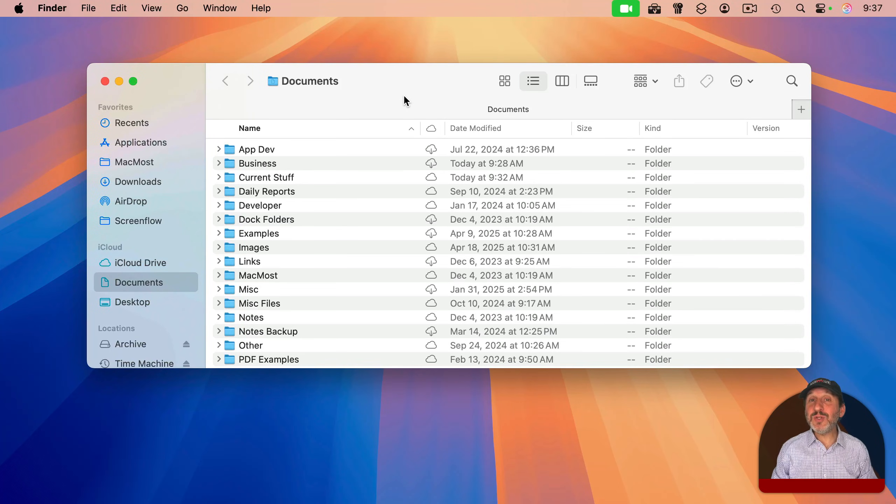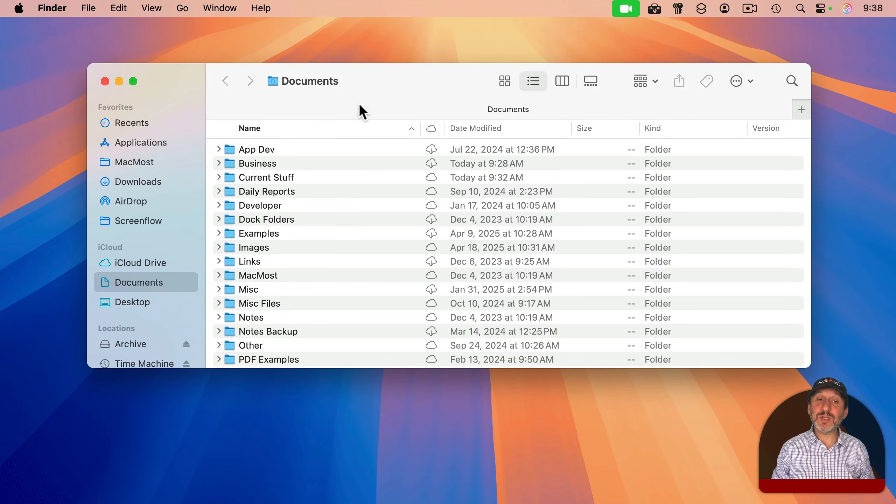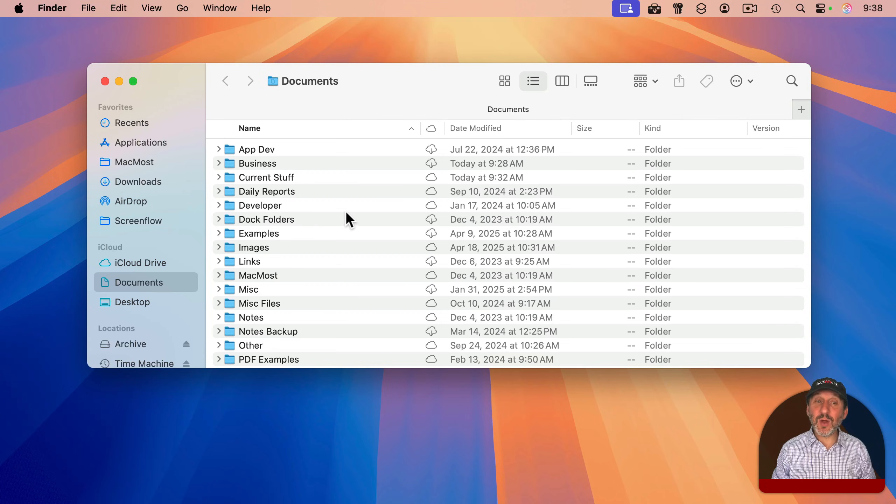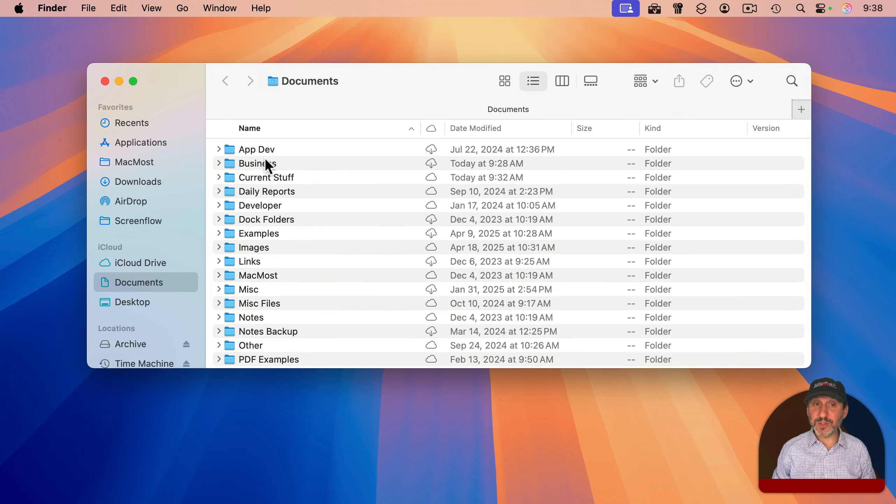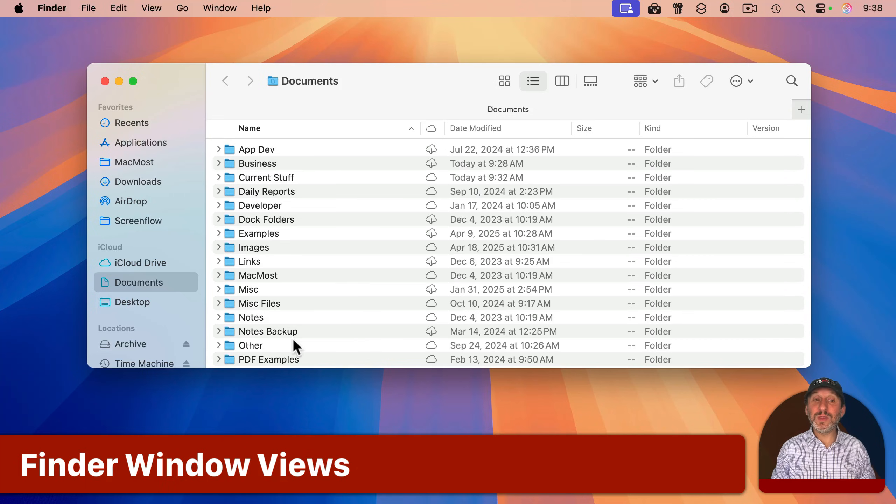A Finder window shows you the contents of a folder on your drive. You can see the name of the folder appear at the top. In the main area of the window, you'll see the contents of that folder. There are actually four different ways to view the contents of a folder.